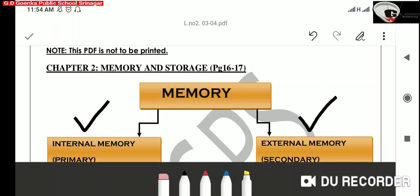In today's topic, we will know about the internal memory of a computer.